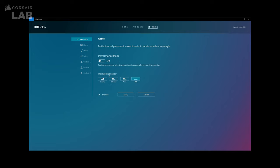You may also turn it off, which will then open up the Intelligent Equalizer. It's essentially a few preset EQs you can choose from if you feel that the default Performance mode audio isn't quite what you like. There's Detailed, Balance, Warm, and Off. Once selected, click Apply.